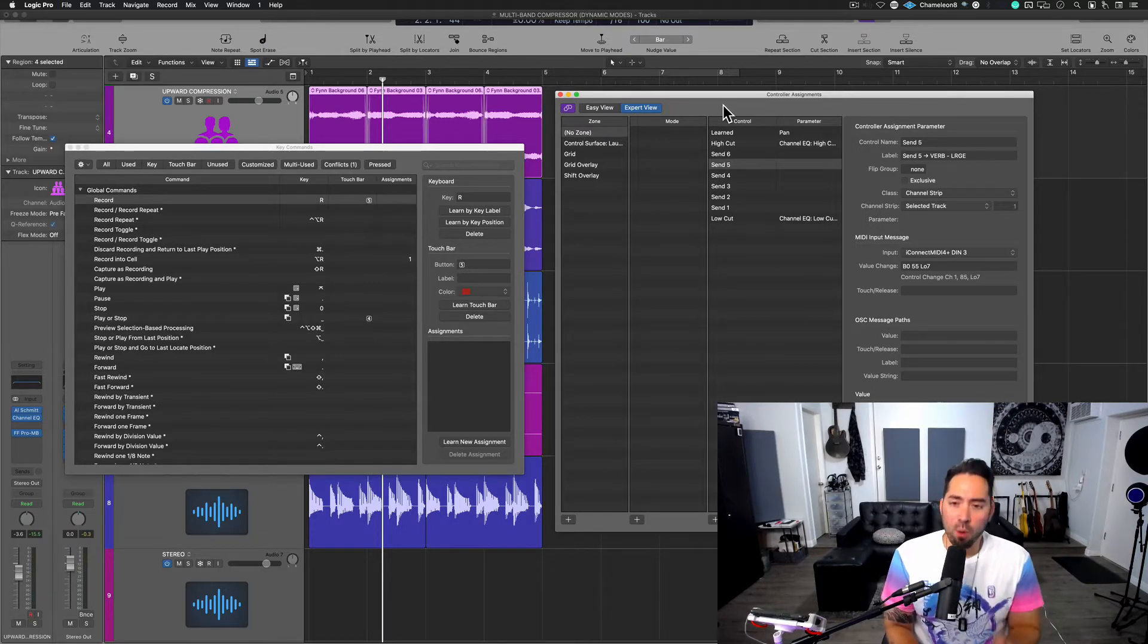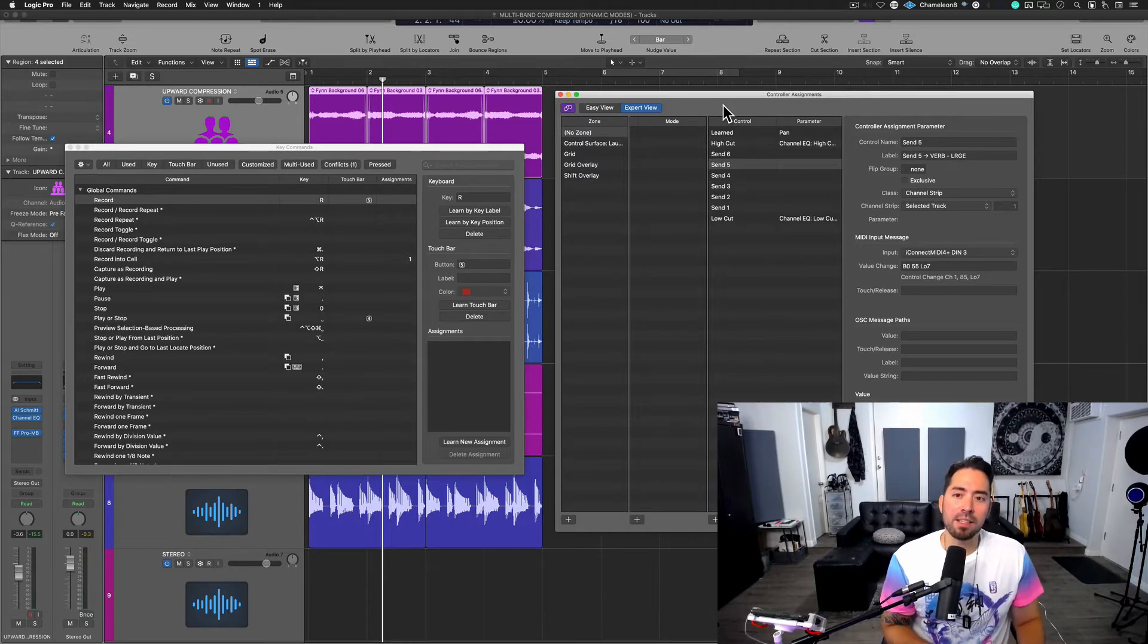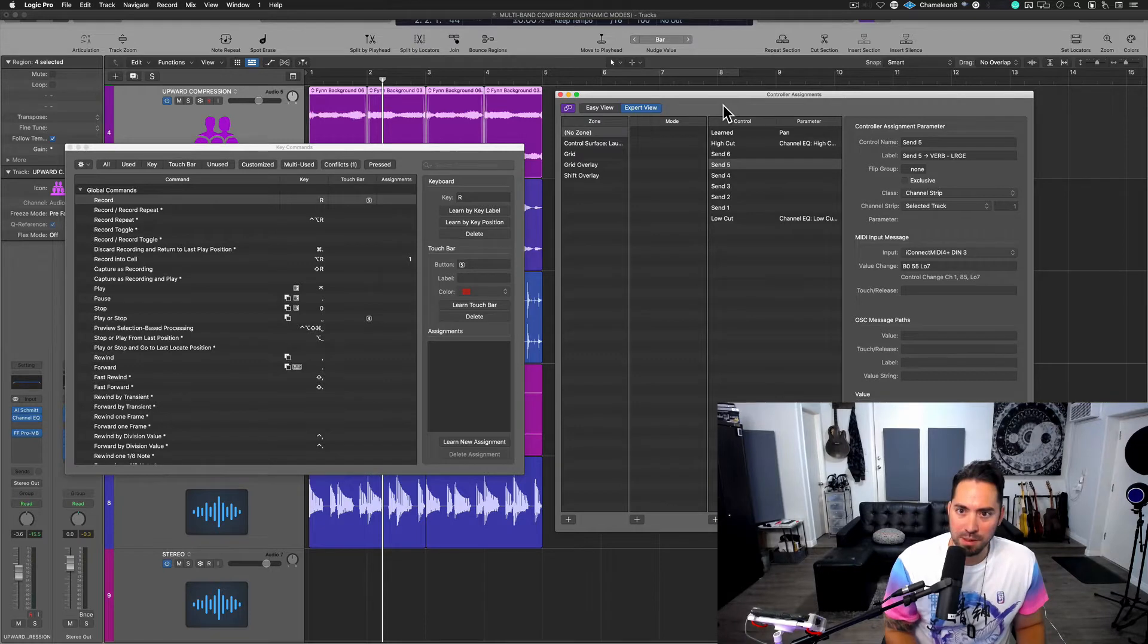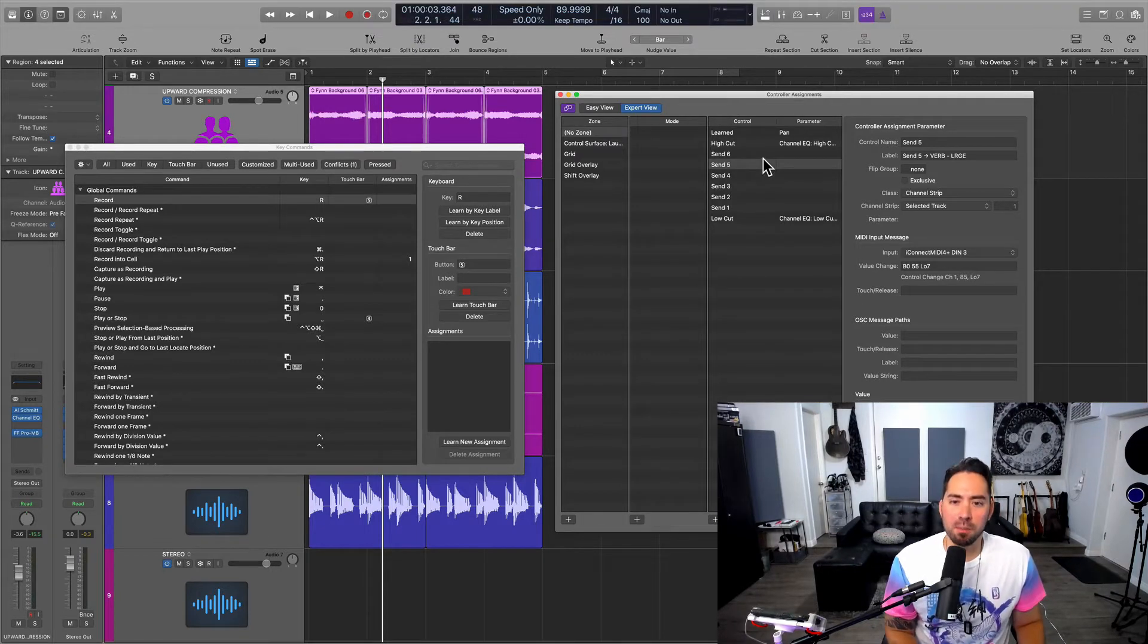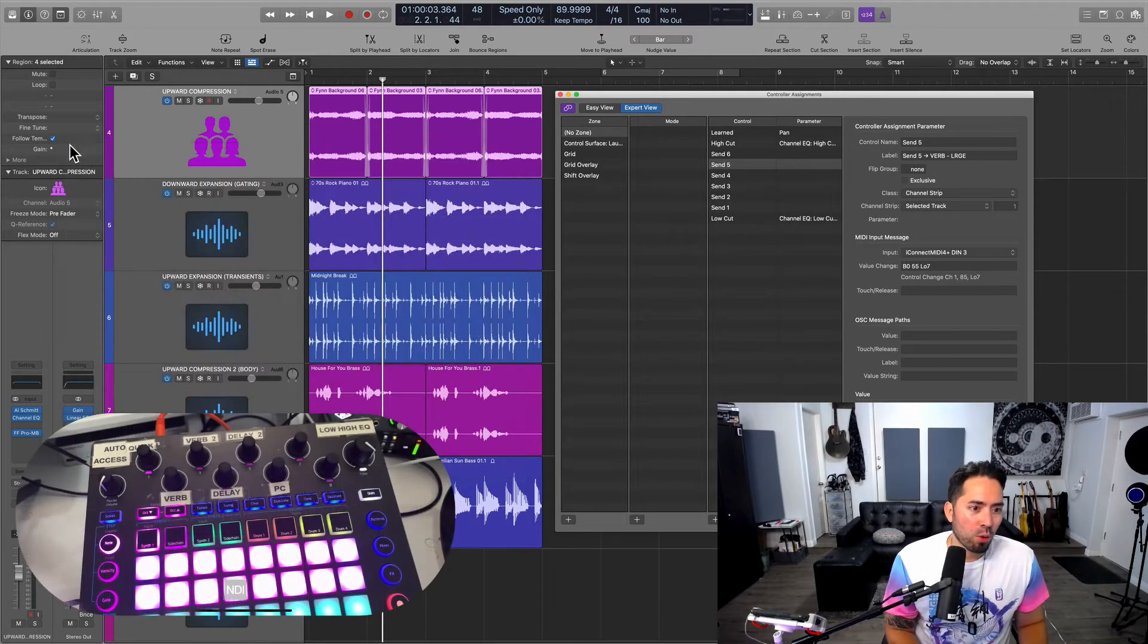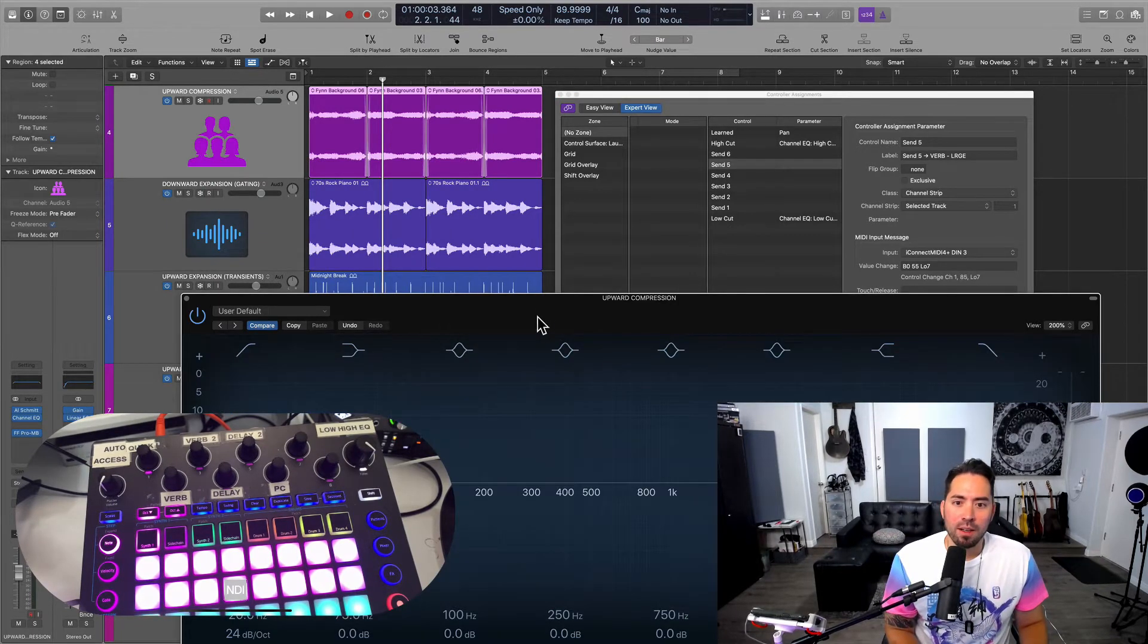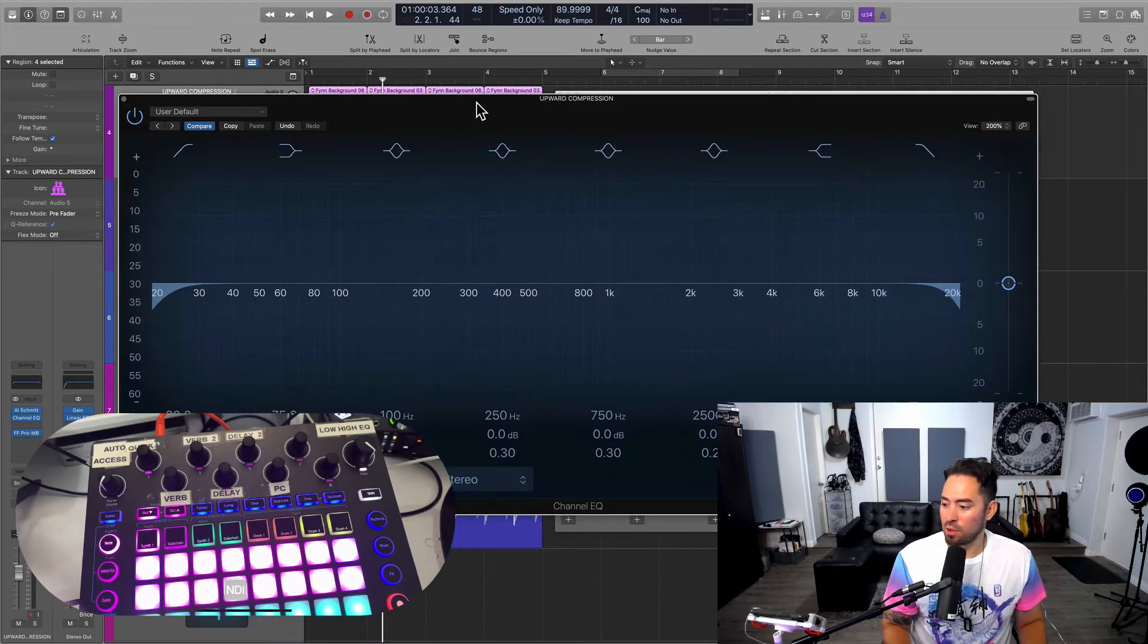Now, why this is important is because this is where you're going to find the majority of your assignments. You can see I've already set up a couple of assignments in advance. For example, if I open up an EQ, automatically, without having to map anything beforehand, look at what happens.